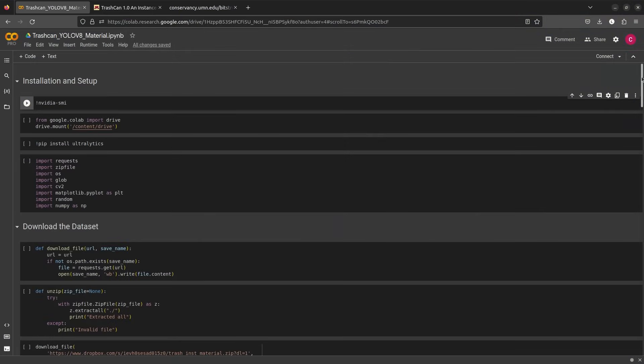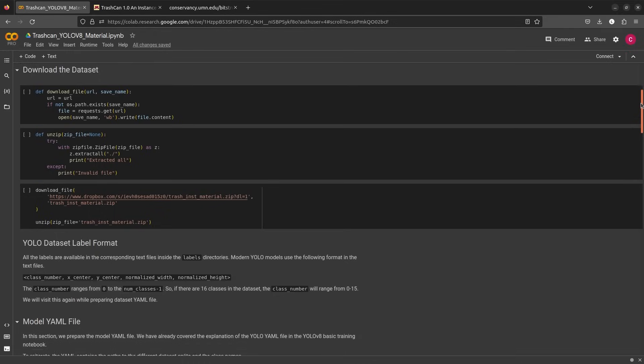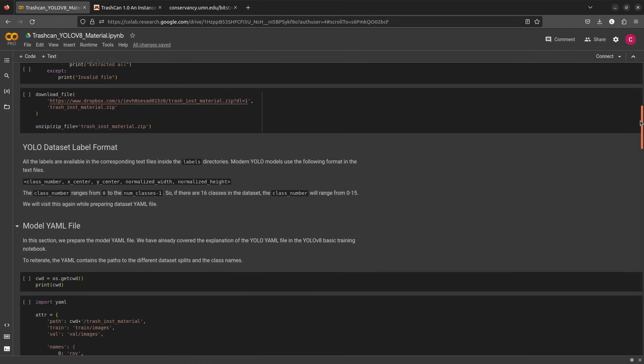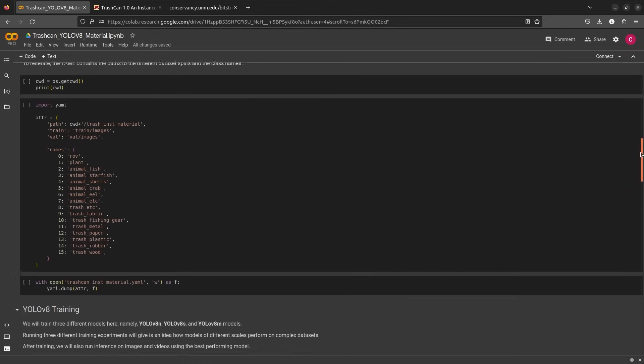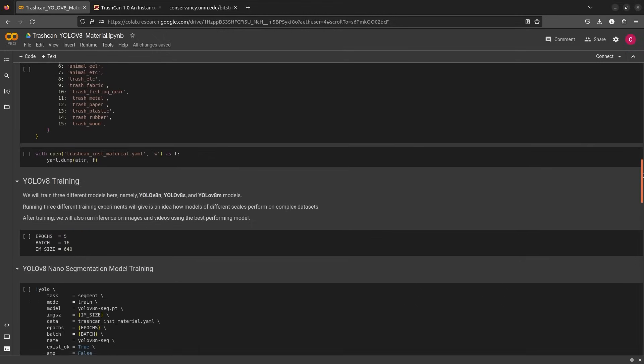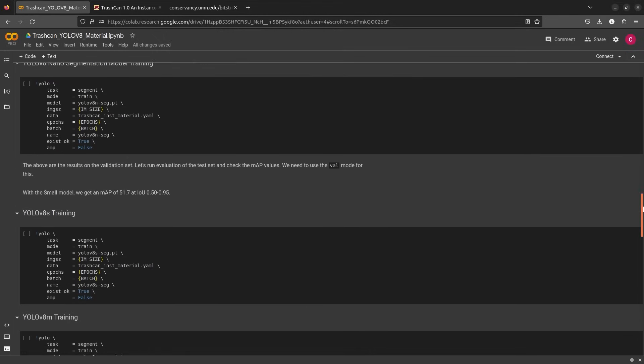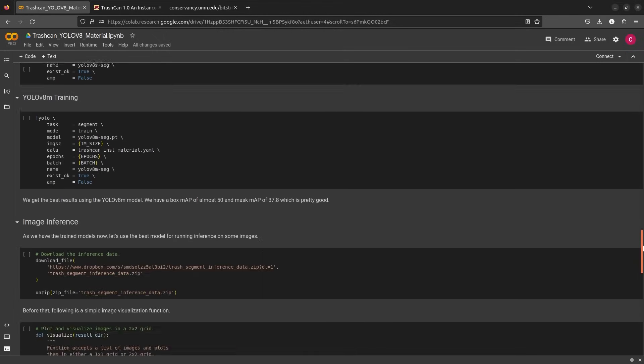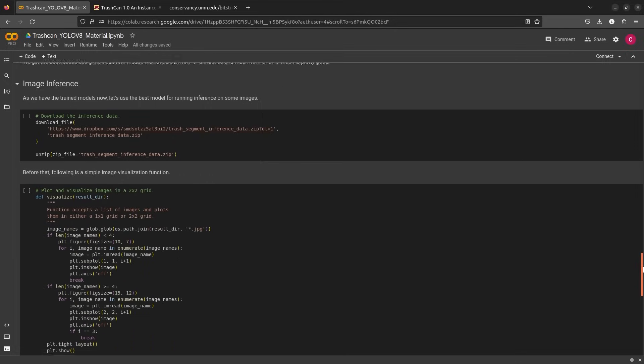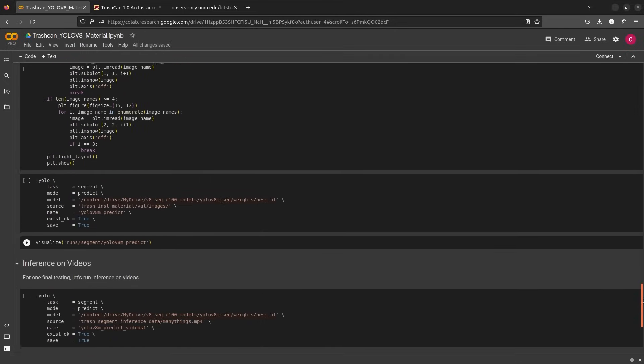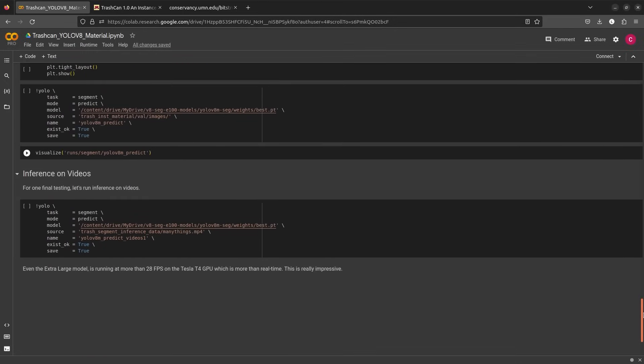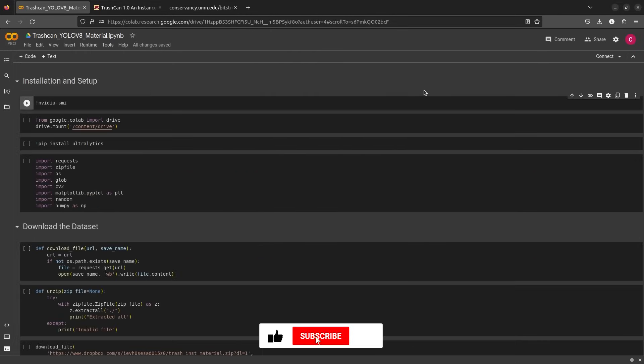Now let's head to the notebook and train YOLO V8 segmentation models. We are going to download the dataset, set a few hyperparameters and fine-tune nano, small and medium Ultralytics YOLO V8 models. We'll also run image and video inference using the fine-tuned model to check the result. If you like our videos, don't forget to like and subscribe. Let's get started.